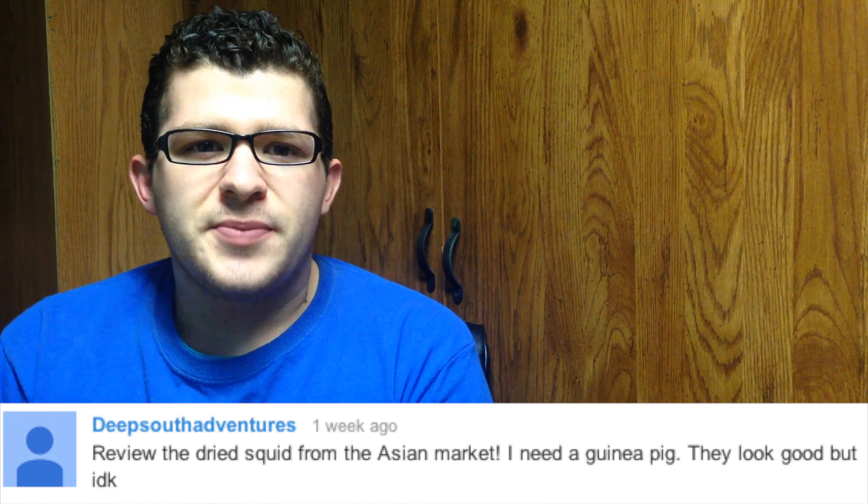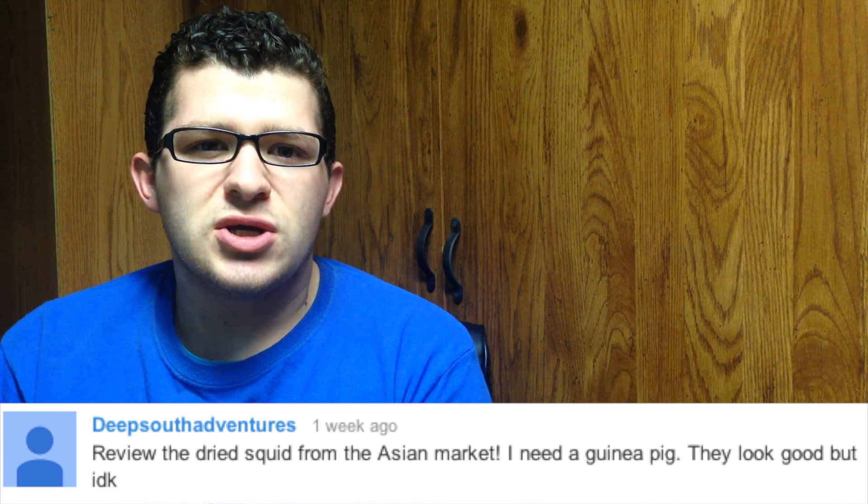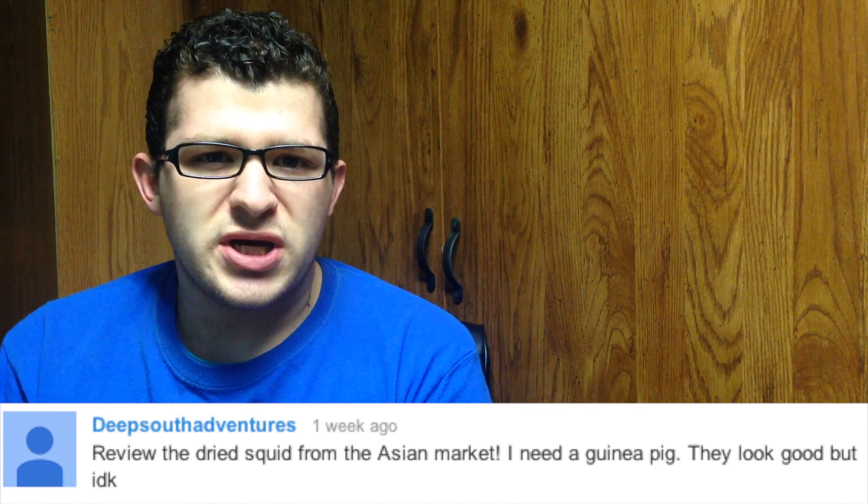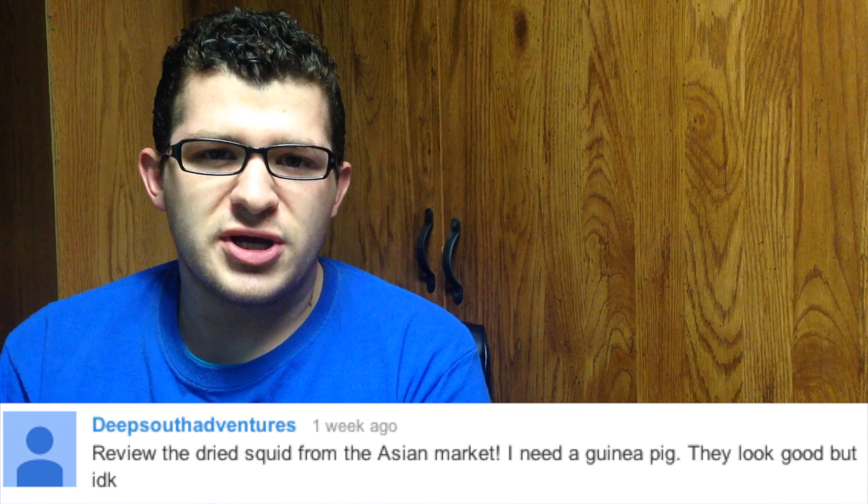Alright, this is another Tasty Thursday. In one of my previous Tasty Thursday videos, I actually got a request by Deep South Adventures to try the dried squid or cuttlefish at the Asian market.